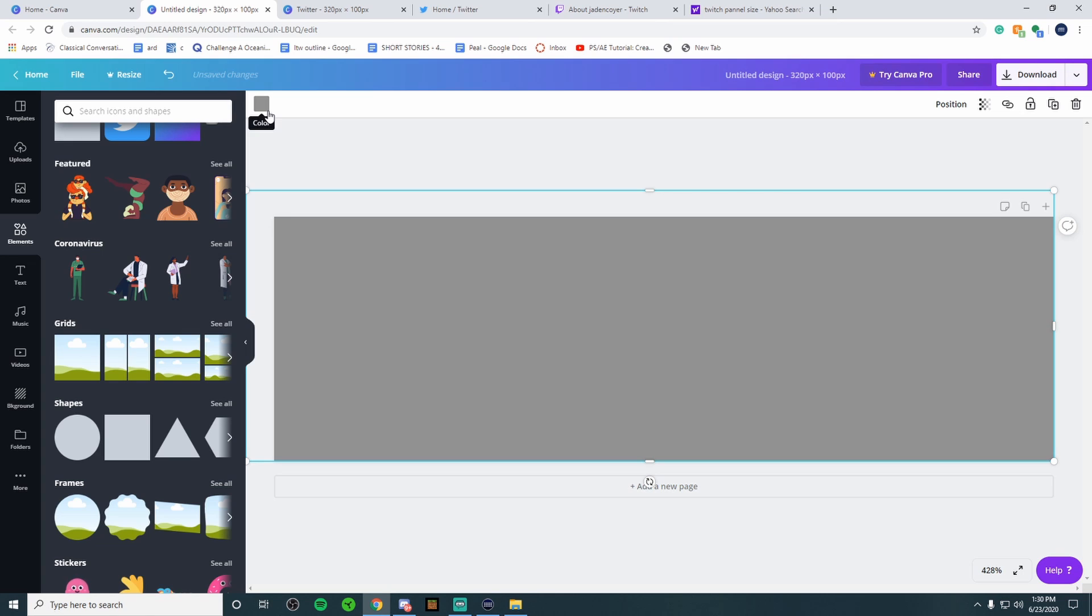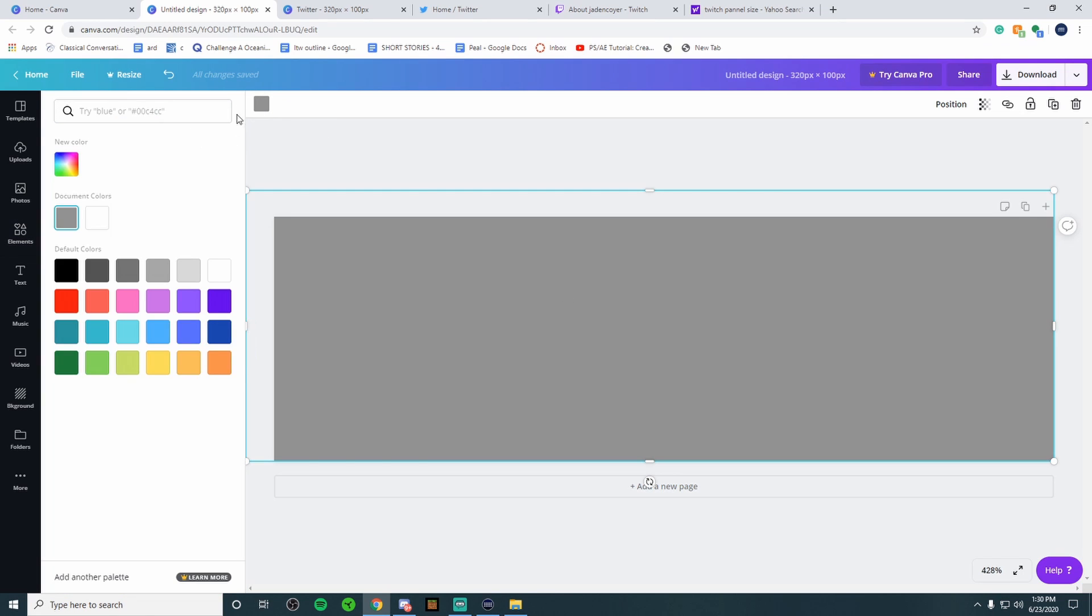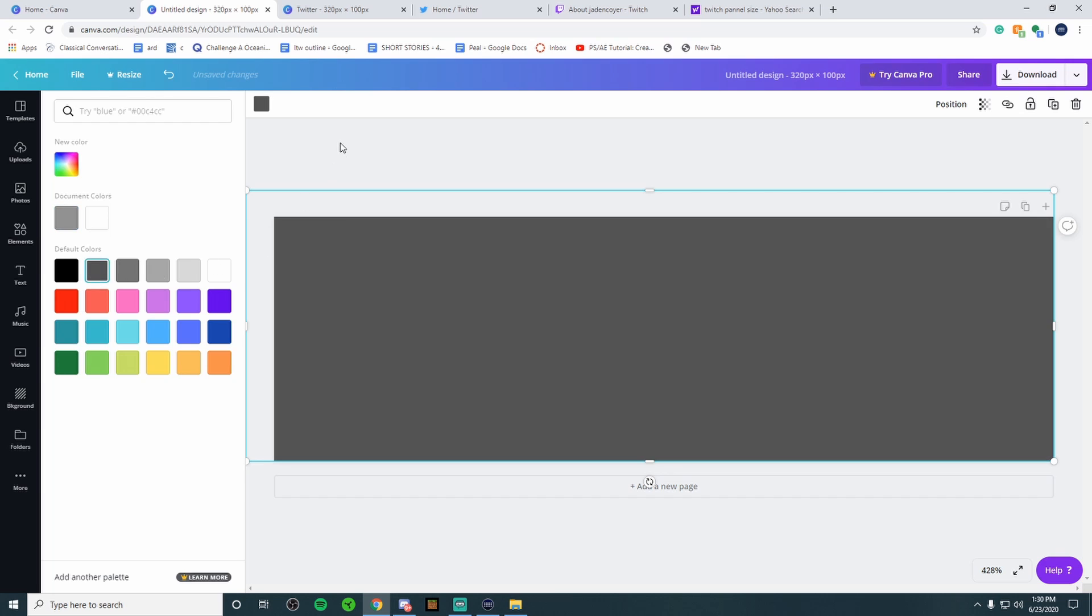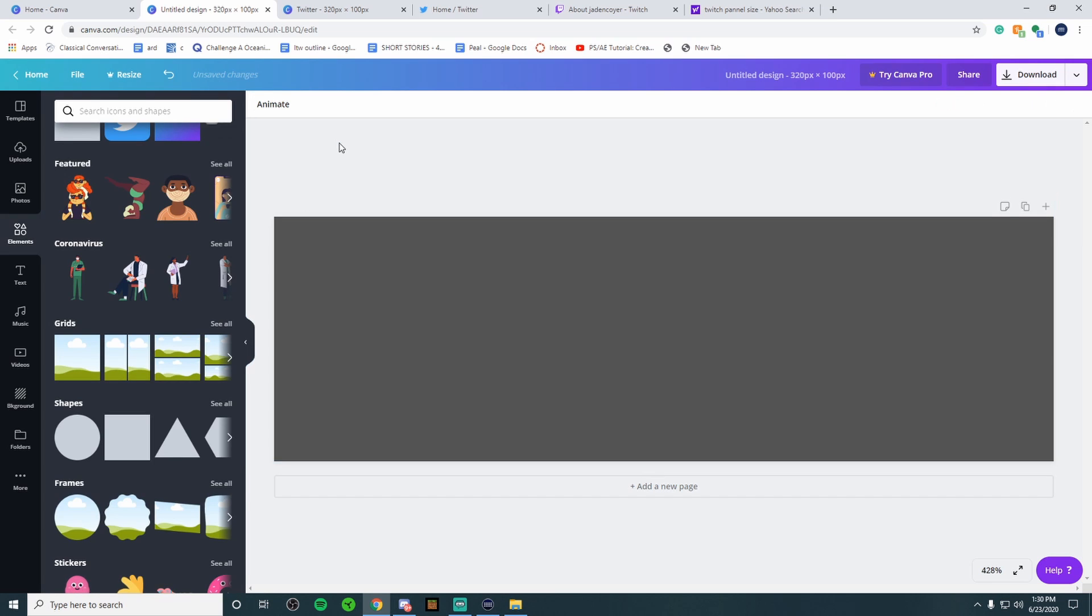So we're going to fill in the background color. If you click on it go up to the color square right up here, you can pick any color you'd like. You can base this off your Twitch theme if you have a color for your Twitch channel or you can just make it however you'd like. I'm going to keep the background more of a darker gray because this is going to make what I'm going to be designing pop out a little bit more.